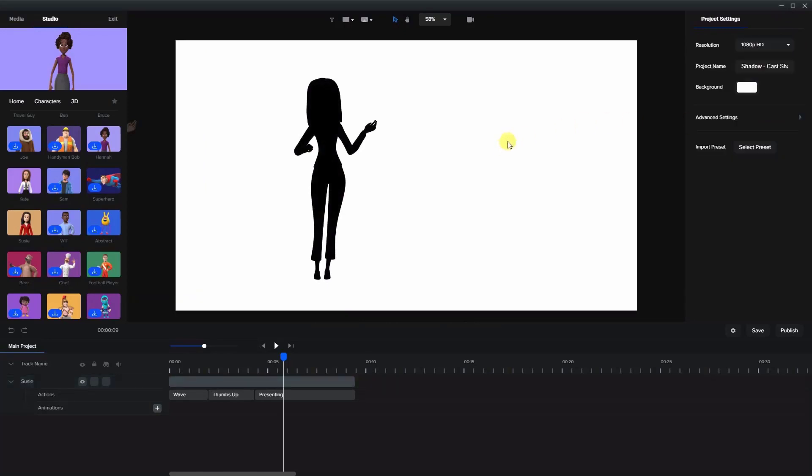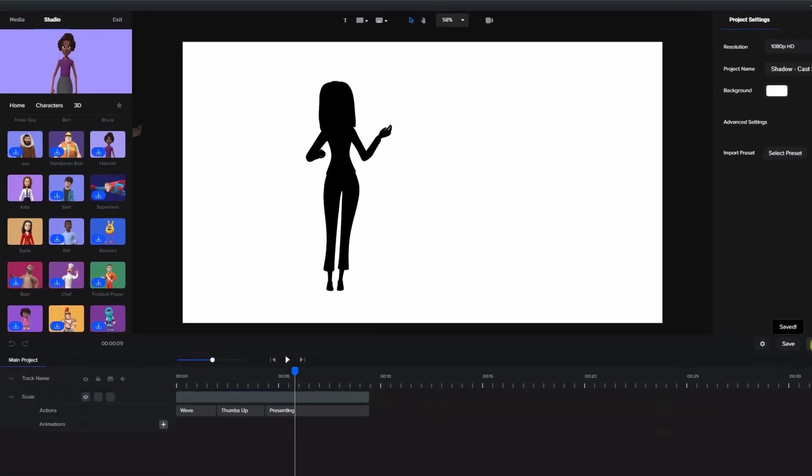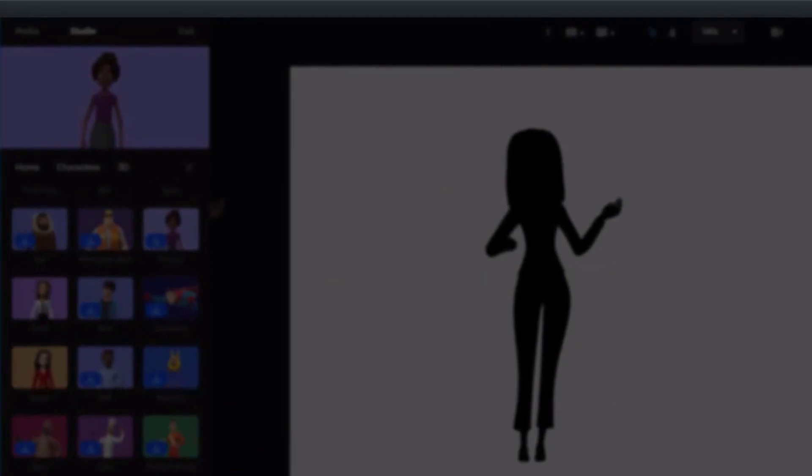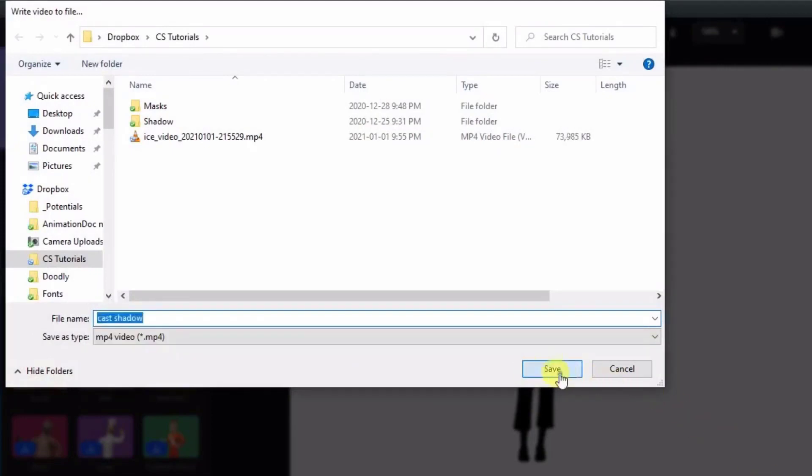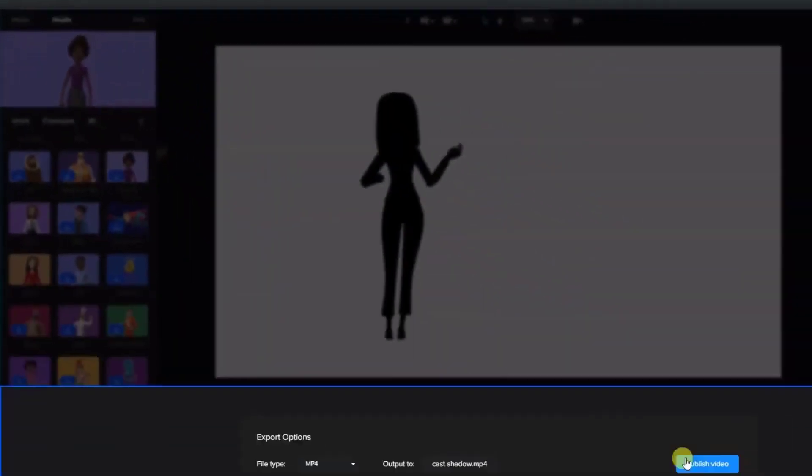So that's the preparation and what we're gonna do now is save the video. Okay, now we're gonna publish it. Choose our destination and we will call this cast shadow. Save and publish.